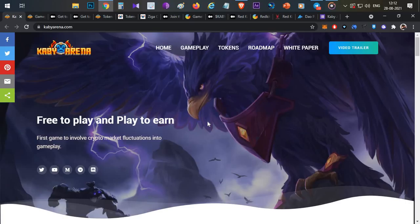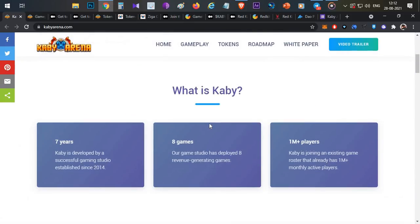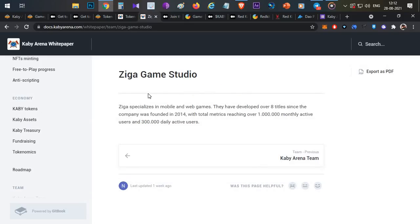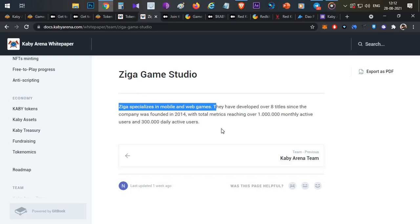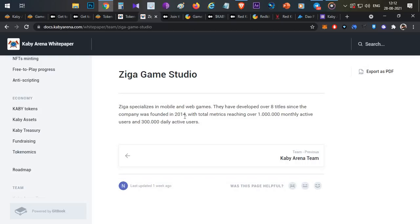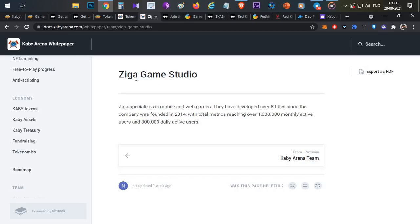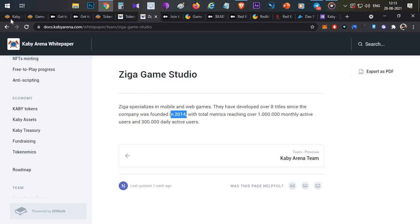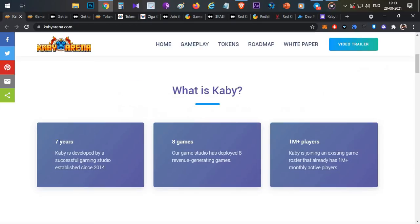That is one good thing. I will cover Kaby Arena in detail. We will discuss the game functionality. The team members developed it through Ziga Game Studio. Ziga Game Studio already launched 8 title games since 2014, with almost 1 million monthly active users and 300,000 daily active users. So Ziga Game Studio, since 2014, has almost 7 years of experience with 8 games built and 1 million plus active users. This particular team project is solid.